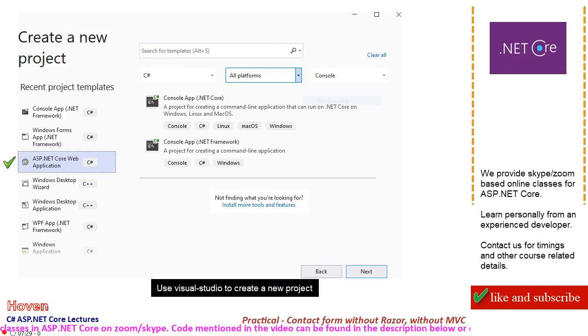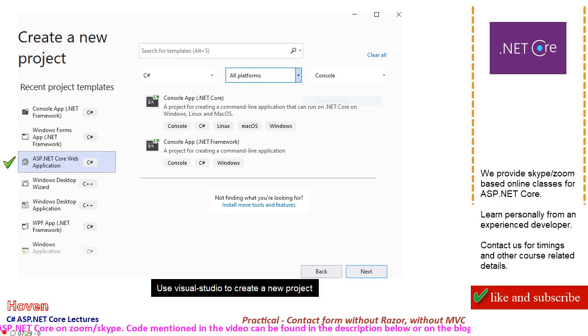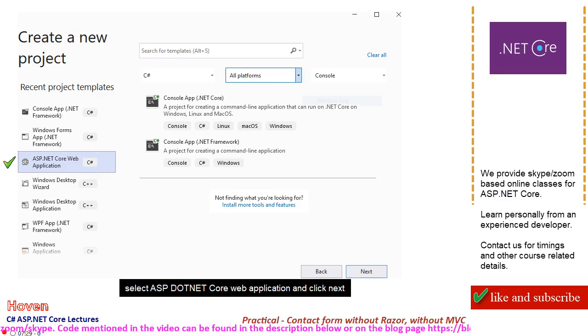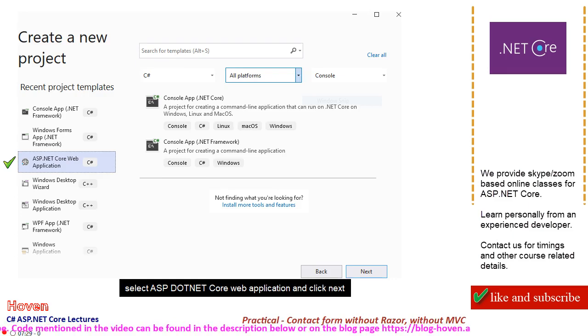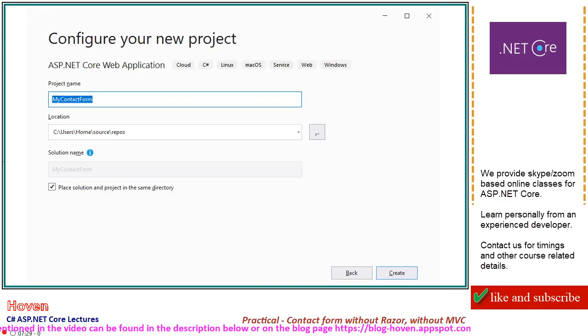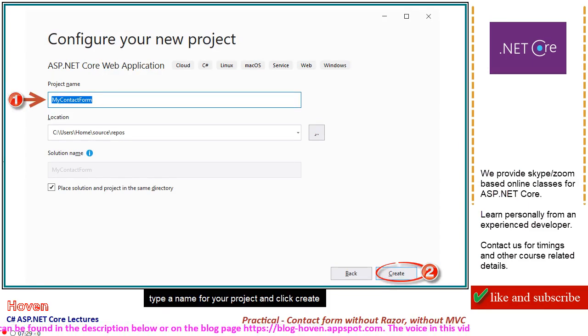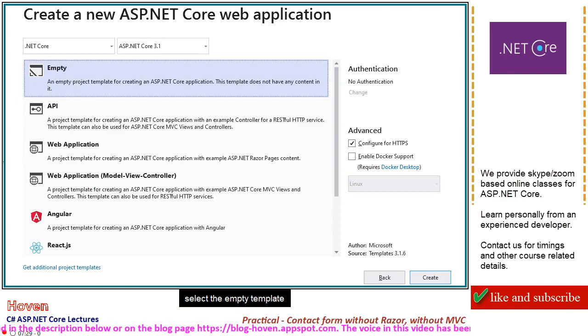Use Visual Studio to create a new project. Select ASP.NET Core Web Application and click Next. Type a name for your project and click Create. Select the empty template.